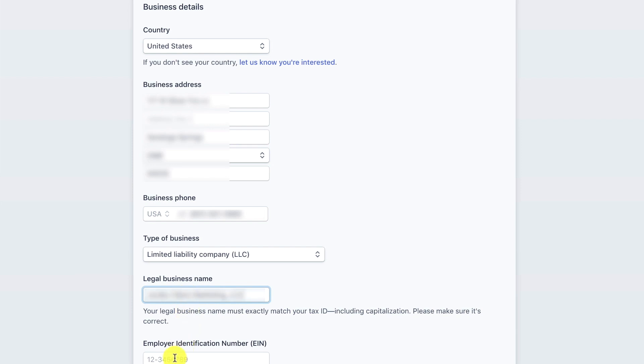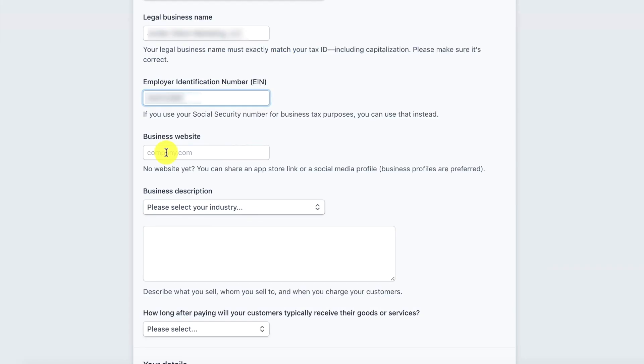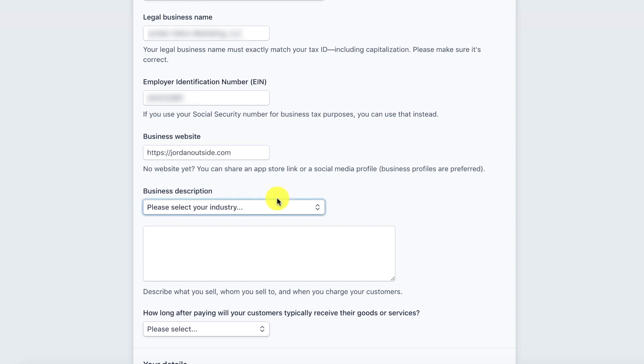I'm going to put in my employer identification number. Then I'm going to put in my website.